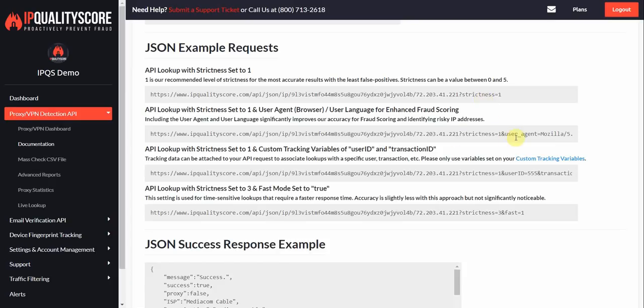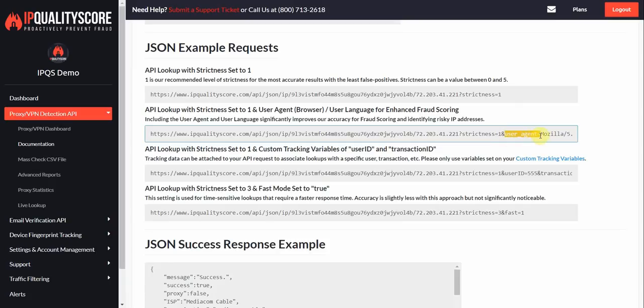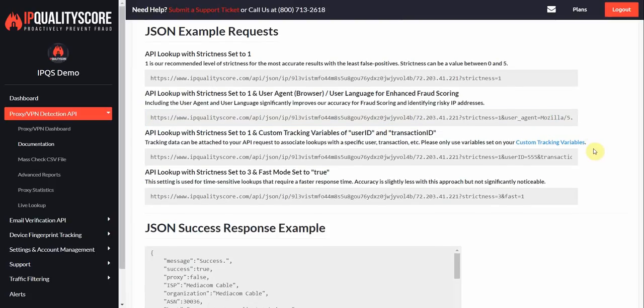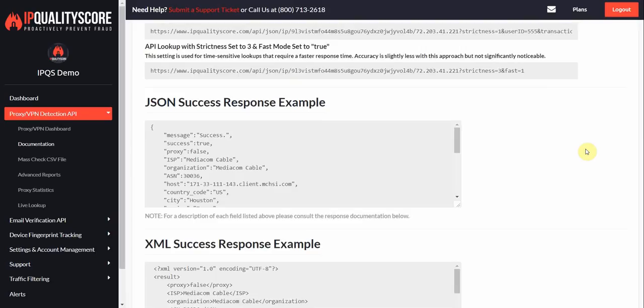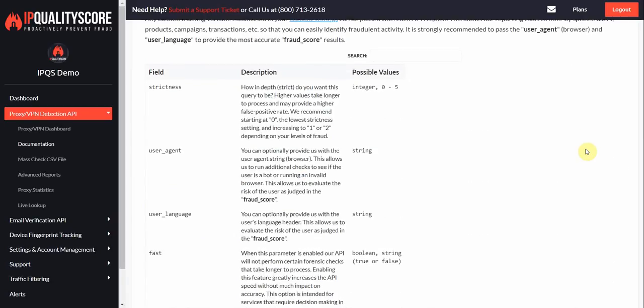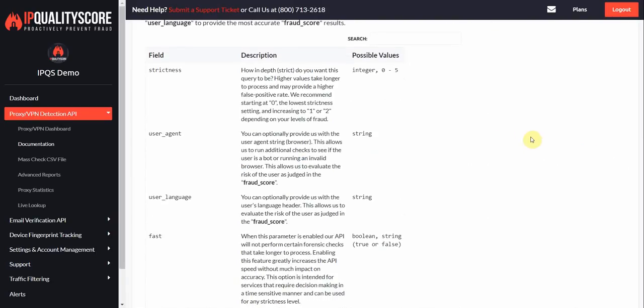Additionally passing the user agent really helps us get greater insight into the user so you'll notice that that's also an option here that you can pass at the end. We'll scroll down a little bit further here to look at the parameters that you can pass.